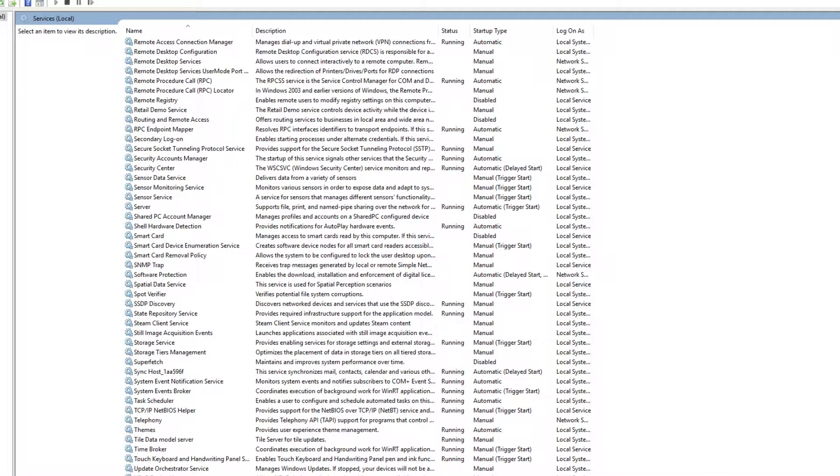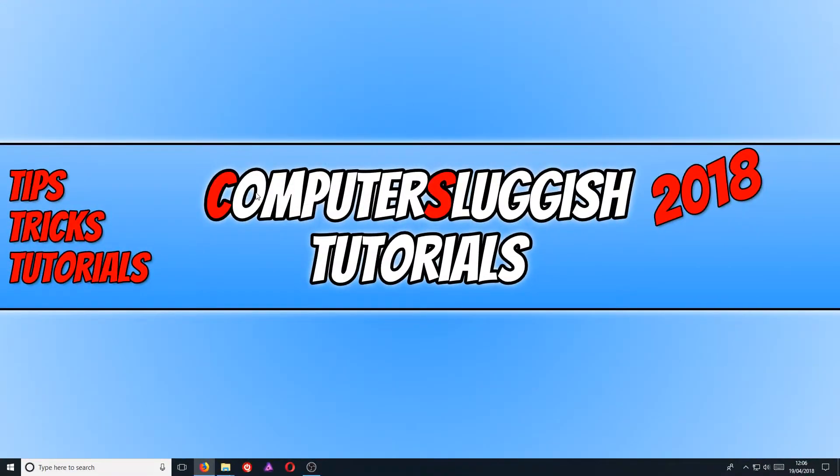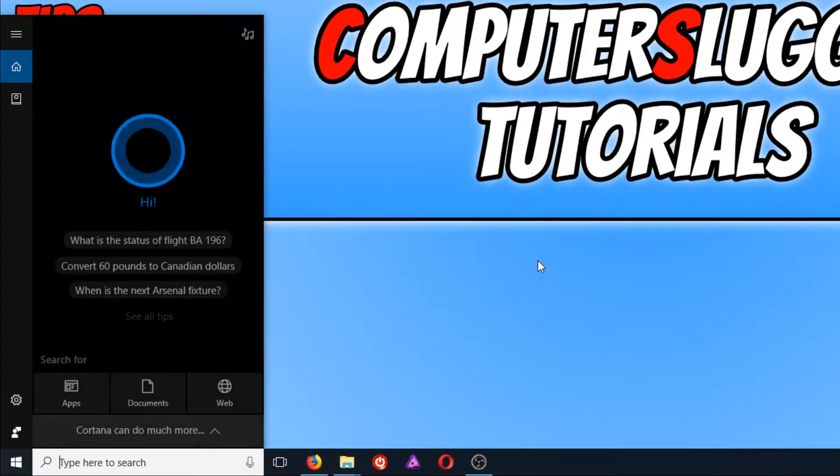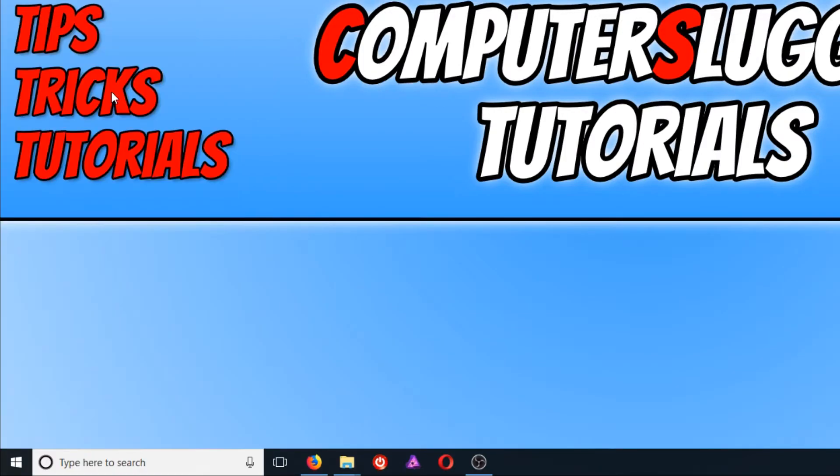We can now close down our Services and we now need to open up our registry. We now need to go back down to the bottom left hand corner of our screen and we need to type in regedit. And we need to open up the regedit.